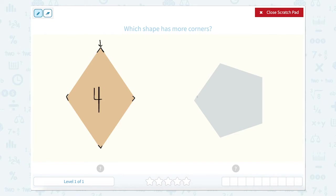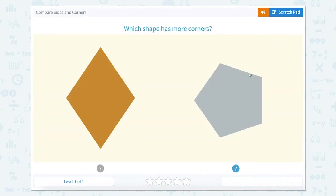Let's try this one. One, two, three, four, five. So this one has five. So which is more, four or five? Five.